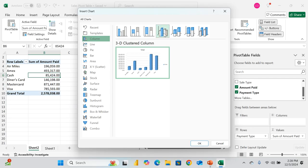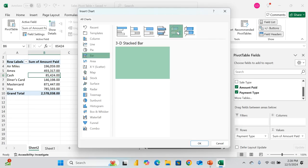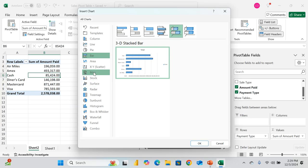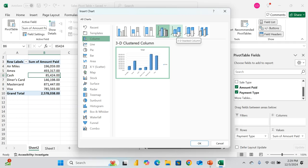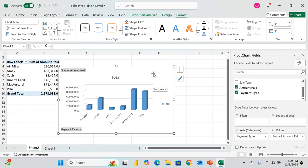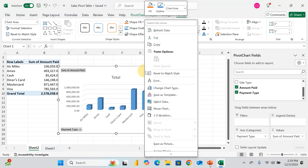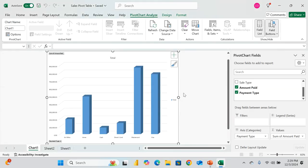I like the 3D Clustered Column chart. You have bar charts and all manner of visualizations — choose the one you like. I'll go with the 3D Clustered Column and click OK. Then I right-click and choose 'Move Chart' to move it to a new sheet.